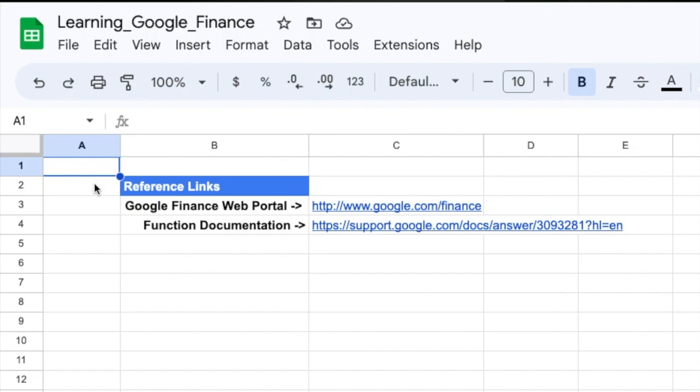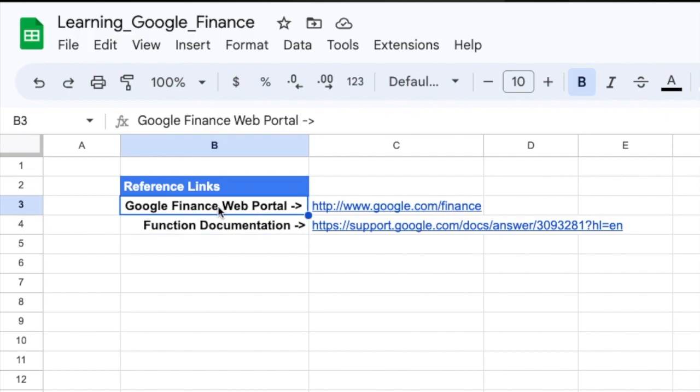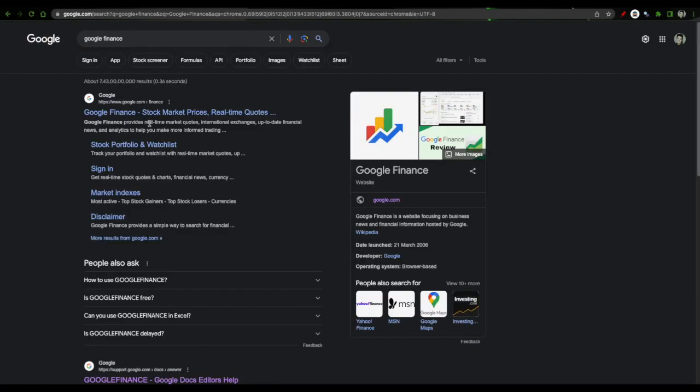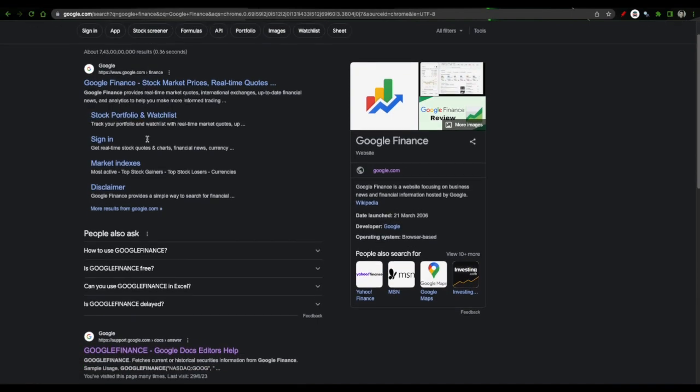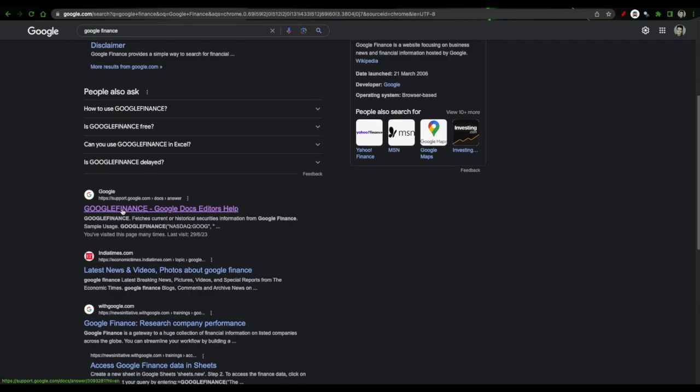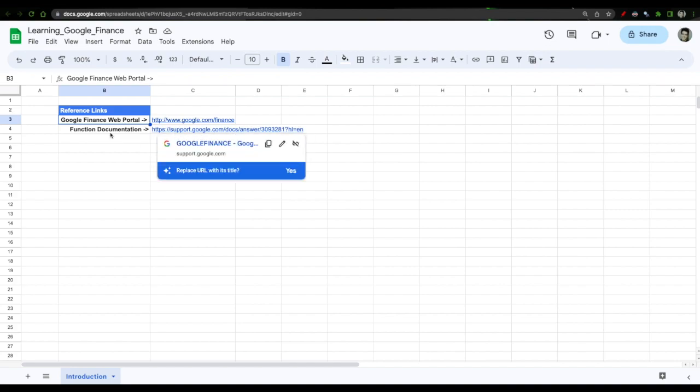If you see on the screen there are two links here one is Google Finance web portal and one is the function documentation. The web portal, these two links by the way are just the first two links that you will get when you search Google Finance on Google. So the first link I get is Google Finance home page and the second link that I get is Google Finance doc editor's help and that is nothing but the same link of Google Finance support.